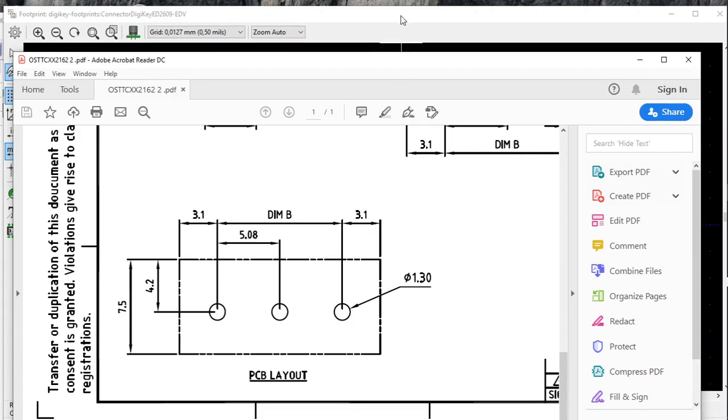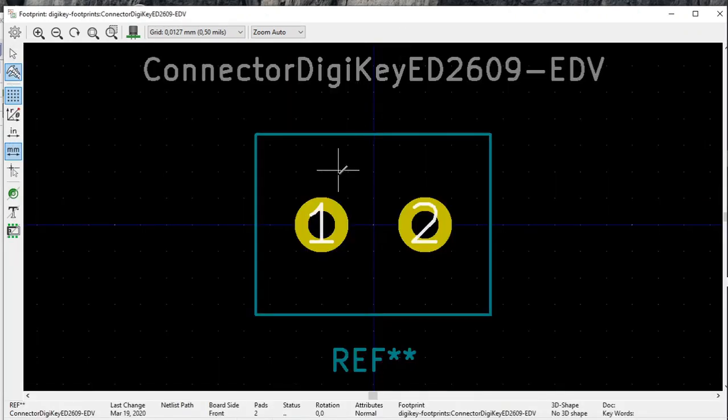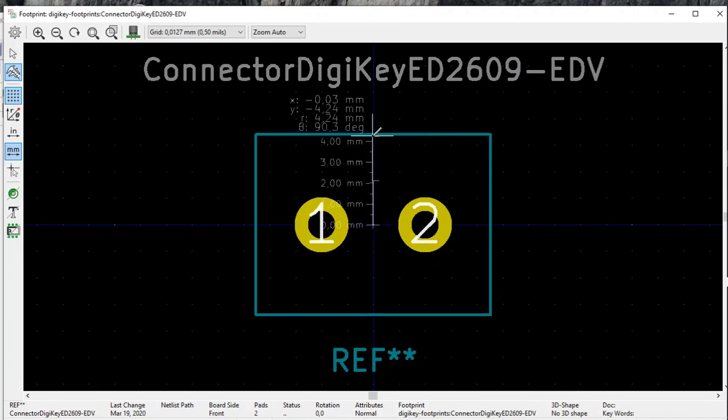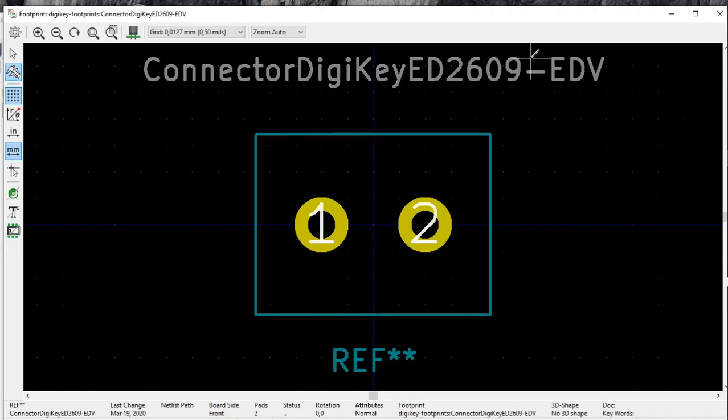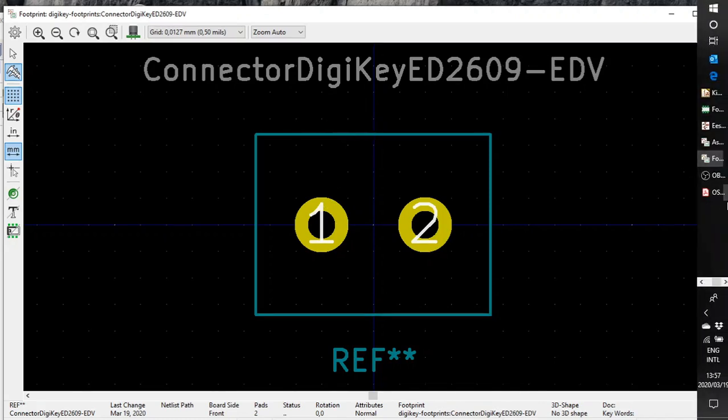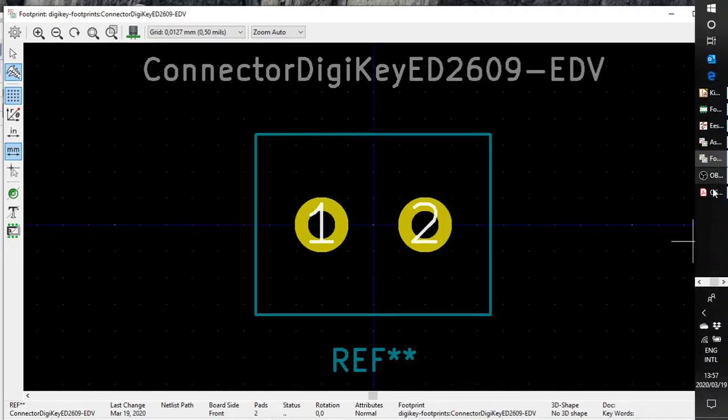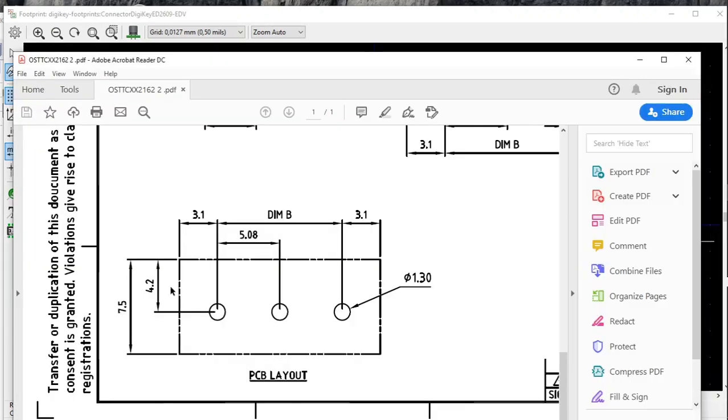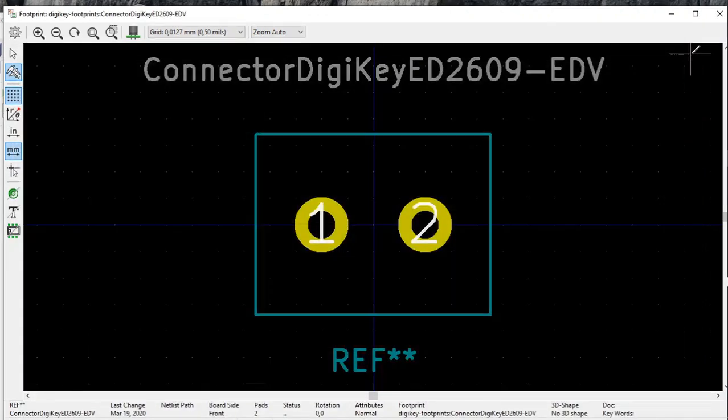And final measurement, from here to the edge, it's about 4.24 millimeters. According to the data sheet, it must be 4.2. So okay, this footprint seems to be fine.